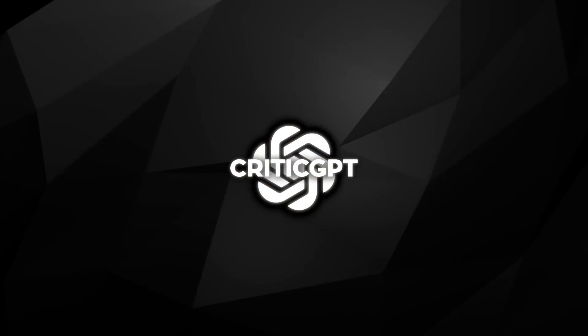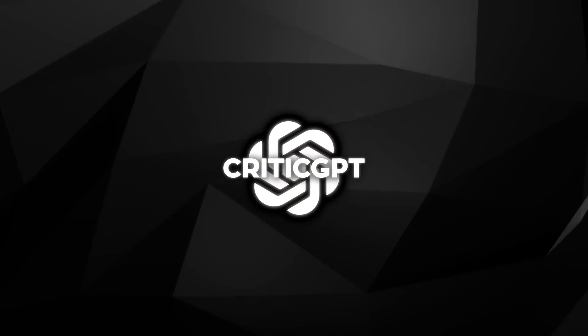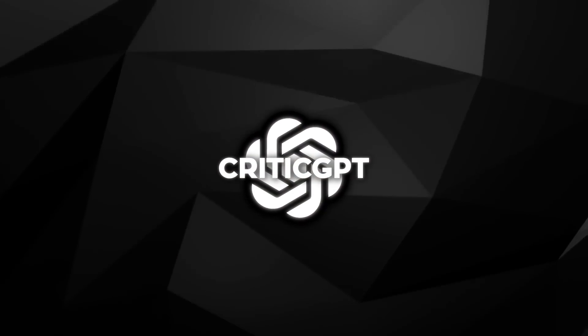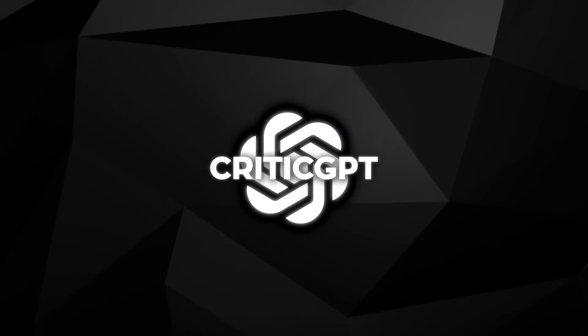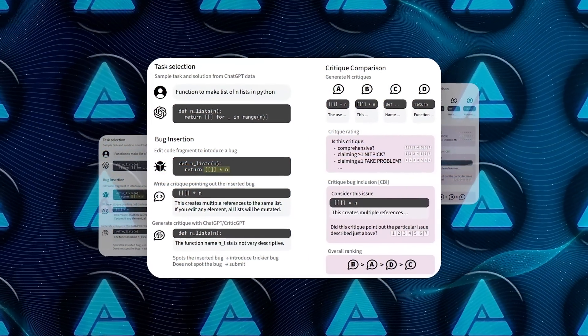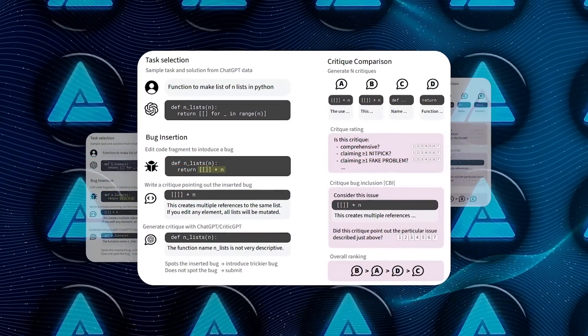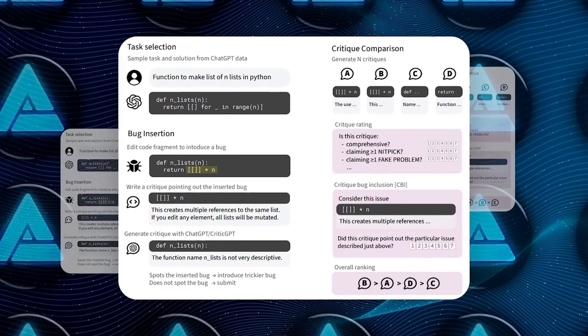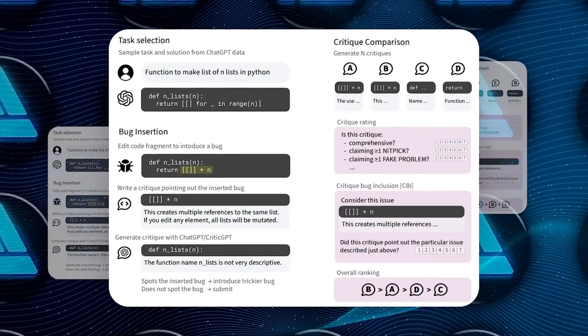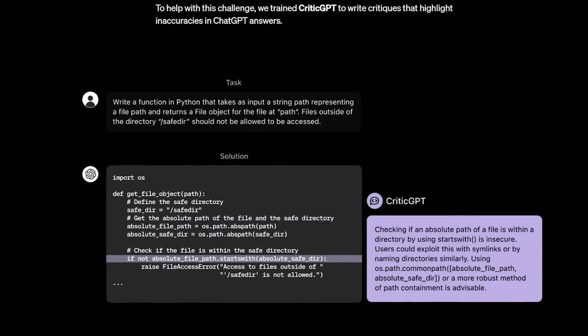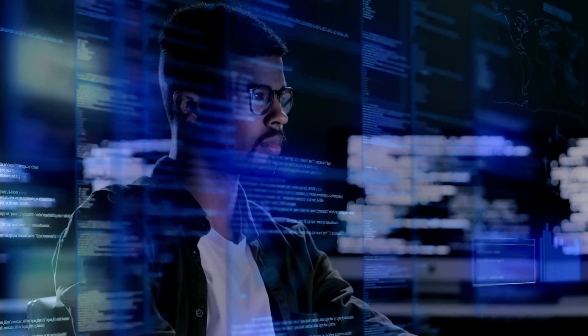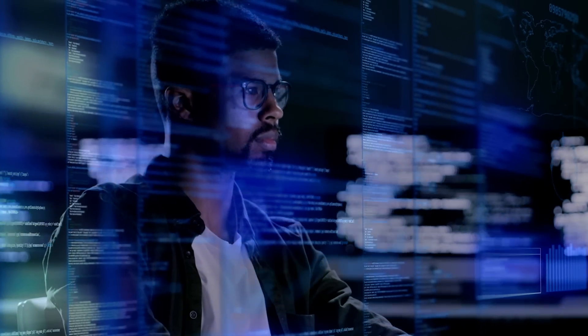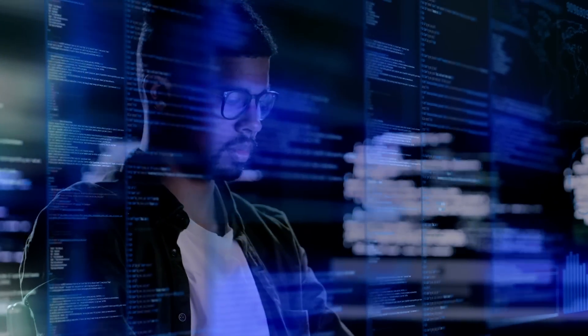Training CriticGPT involved a process similar to what was used for ChatGPT itself, but with a twist. OpenAI's researchers had AI trainers manually insert errors into code generated by ChatGPT. Then, they provided feedback on these inserted mistakes. This helped CriticGPT learn to identify and critique errors more accurately.